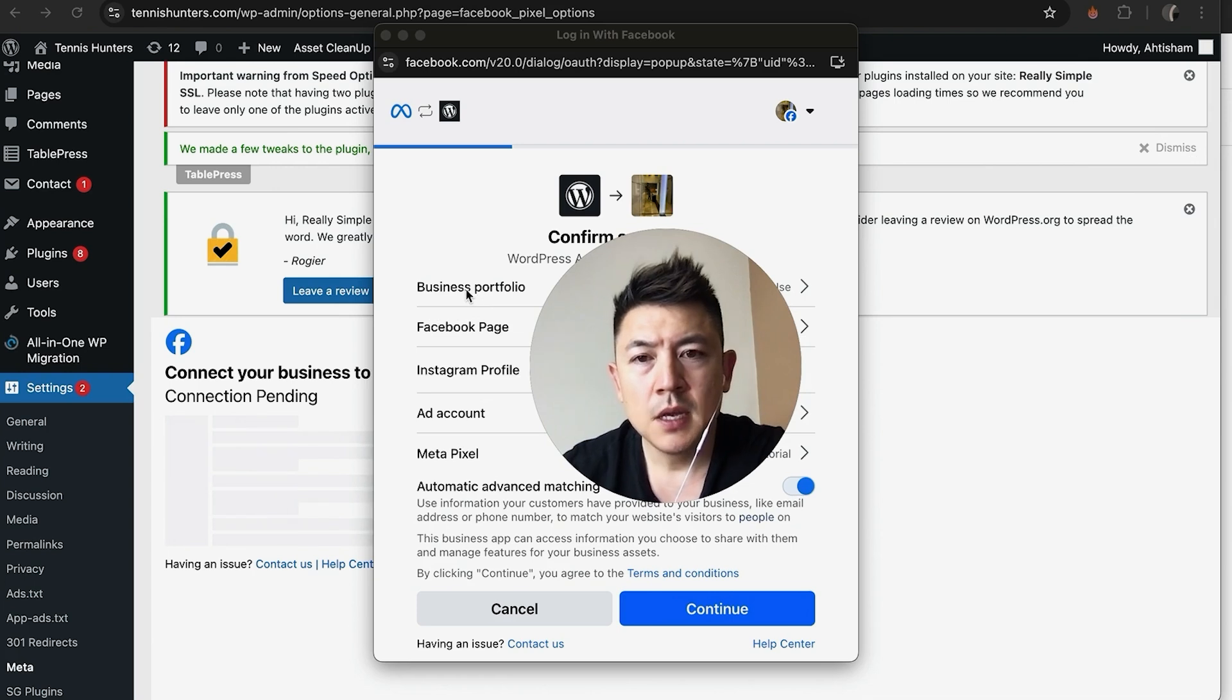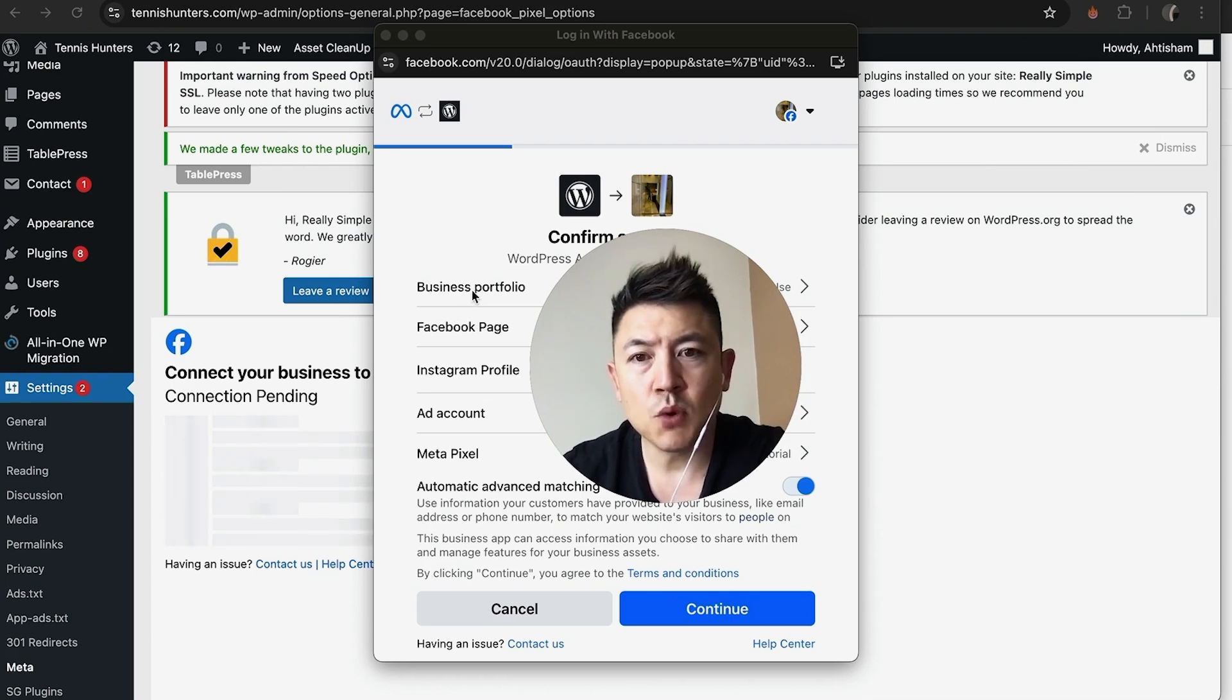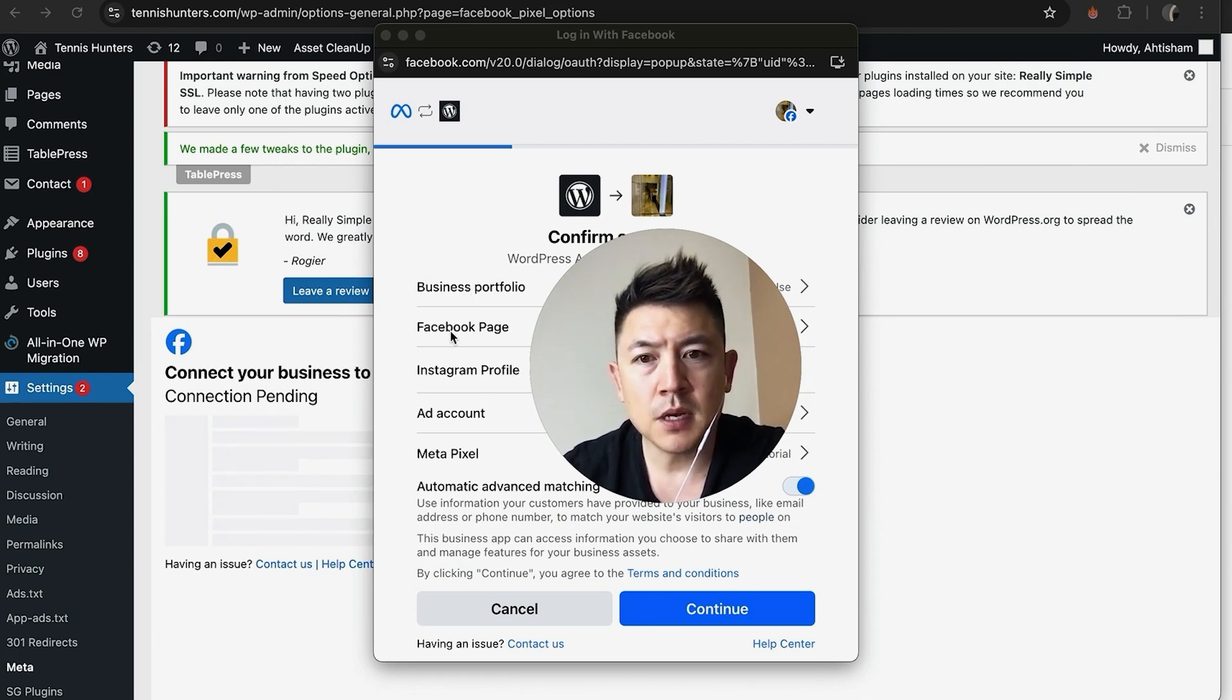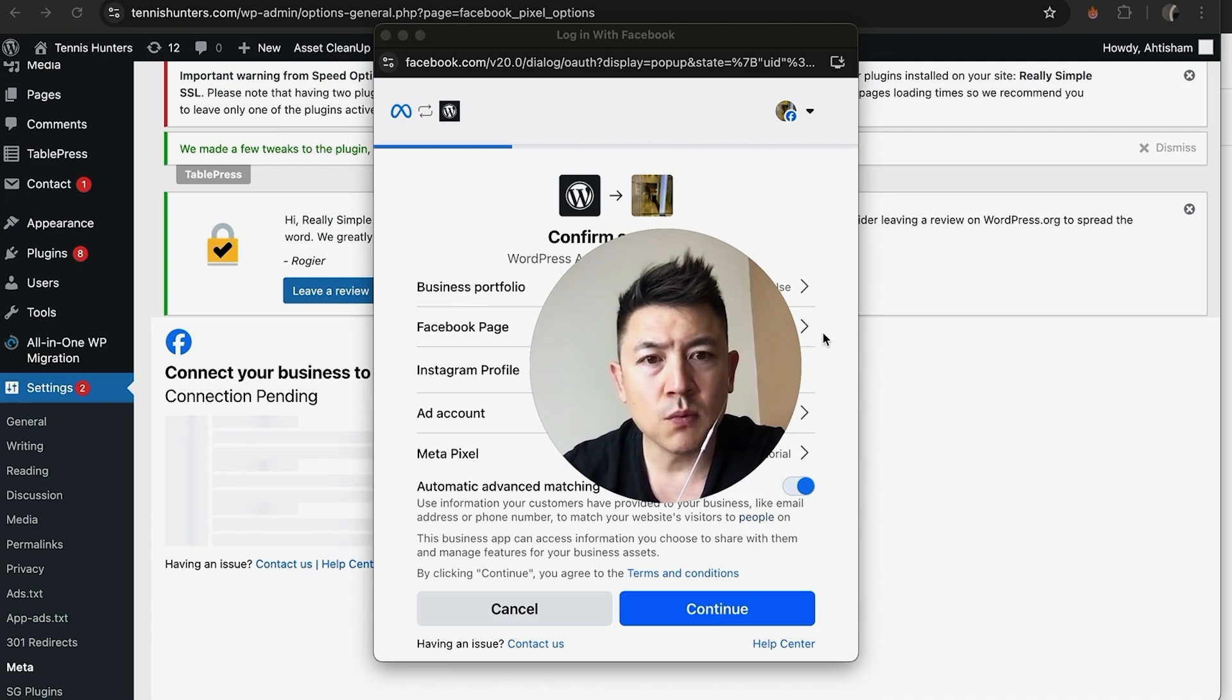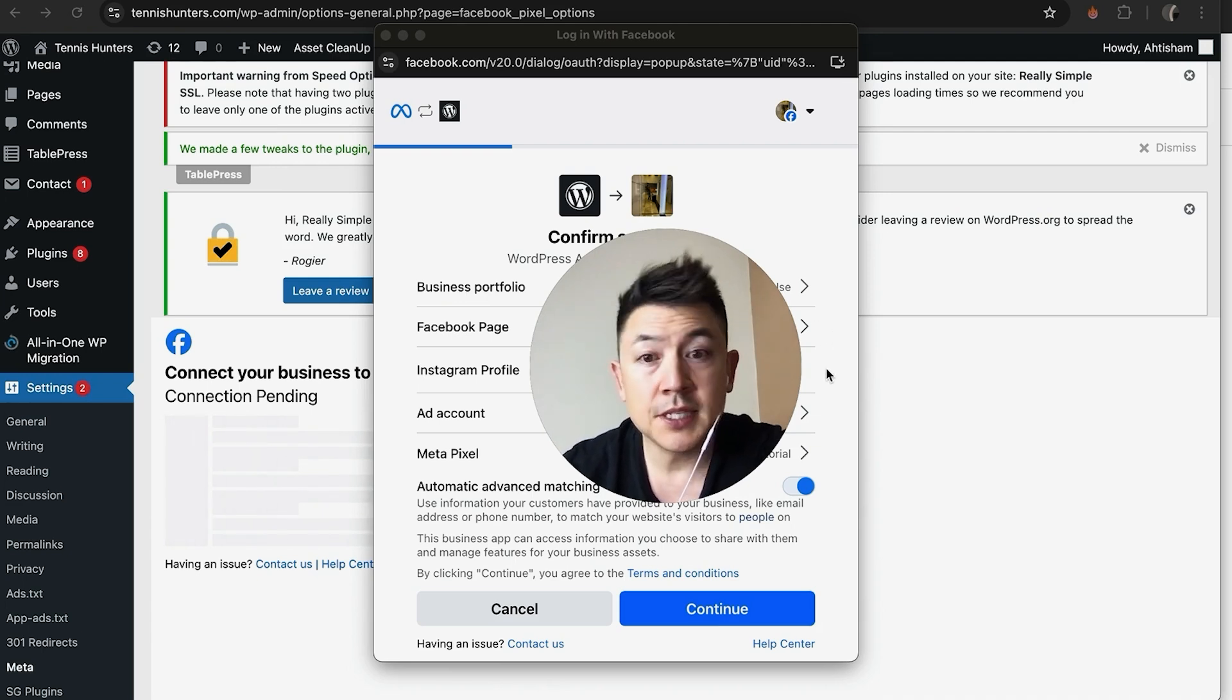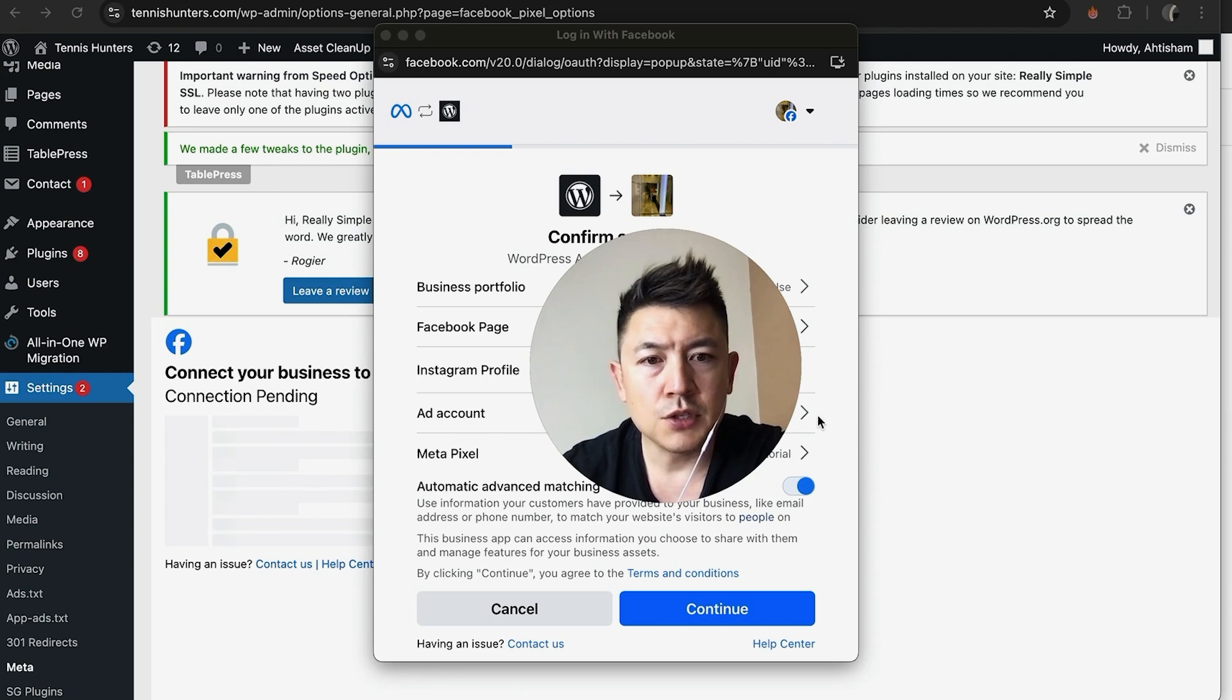So this is kind of important—you want to make sure this all matches up. First, check the business portfolio and then the correct Facebook business page. If it's showing the wrong one, click on this little arrow and choose the correct one. You can choose to connect an Instagram profile if you want. Choose the correct ad account.